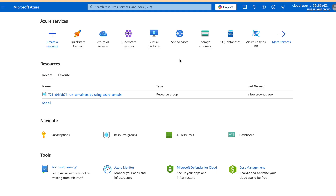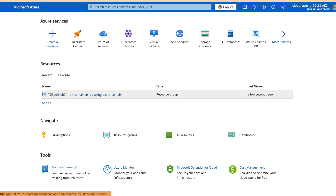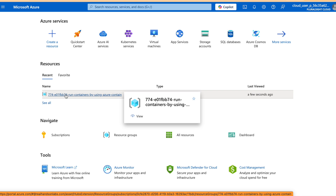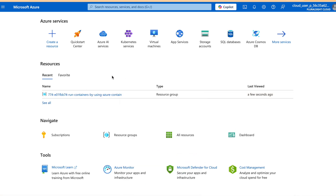We have logged into our Azure portal. Whenever you log in, you will see the opening portal where all Azure services are displayed. If you are not familiar with Azure, you can check my earlier video. Now, to get started we need to check our resource group — everything we create will be under this resource group.